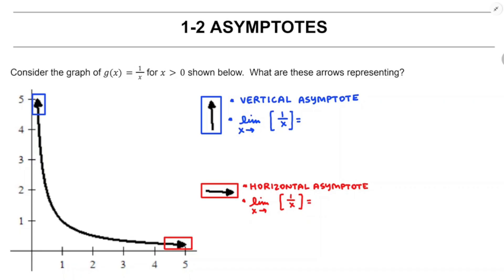Thinking about the vertical asymptote, what is x approaching? It's like x is approaching 0. But since we're only looking at one side of this graph, maybe I'll say x is approaching 0 from the positive side. And as that happens, 1 over x gets larger and larger. You divide by a smaller number, you get a larger quotient. So we're going to say that limit is positive infinity.